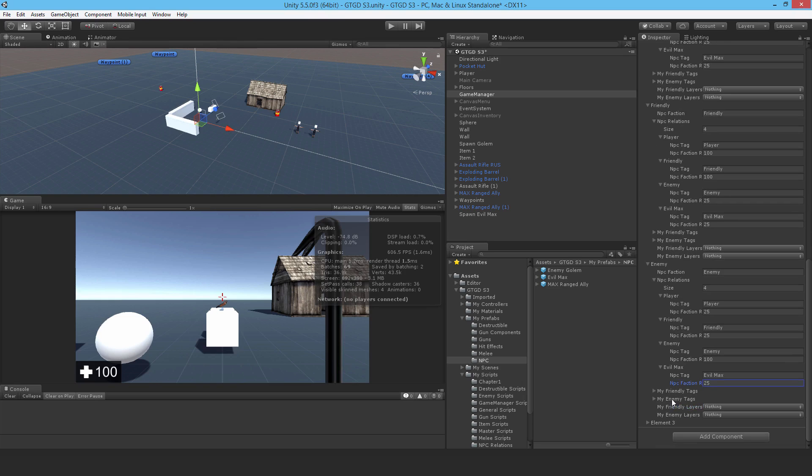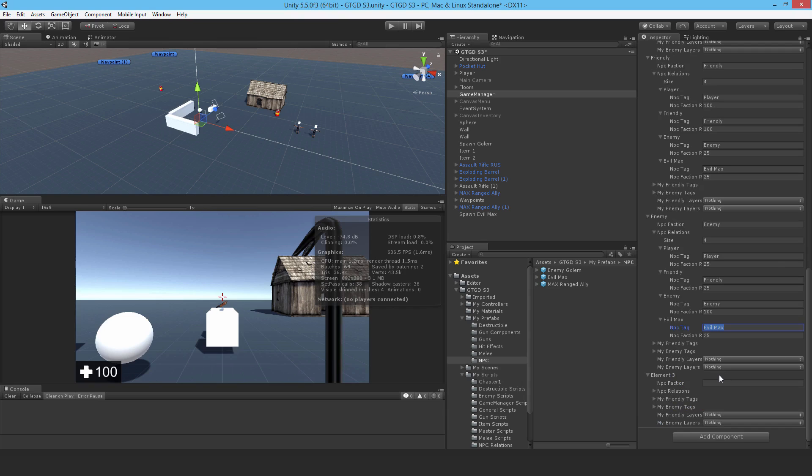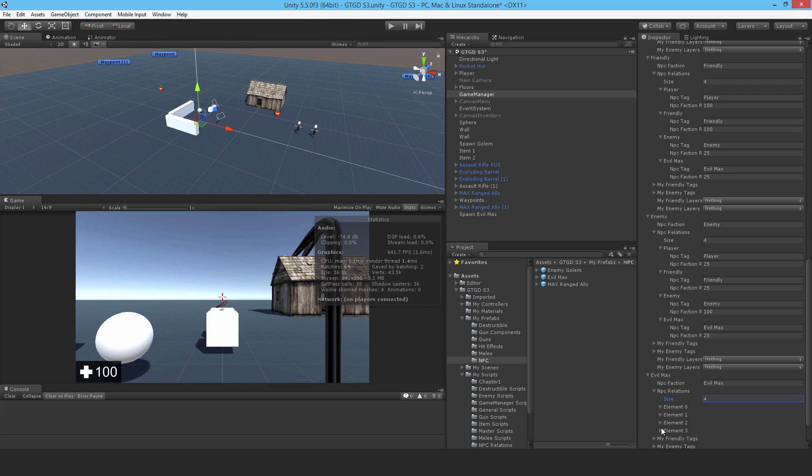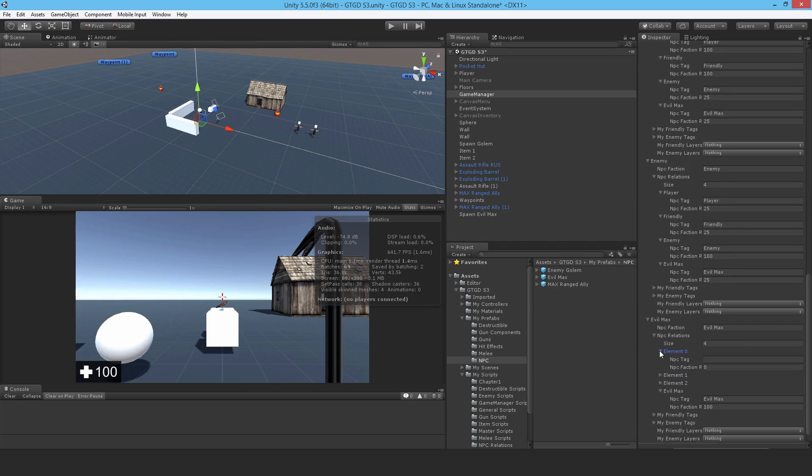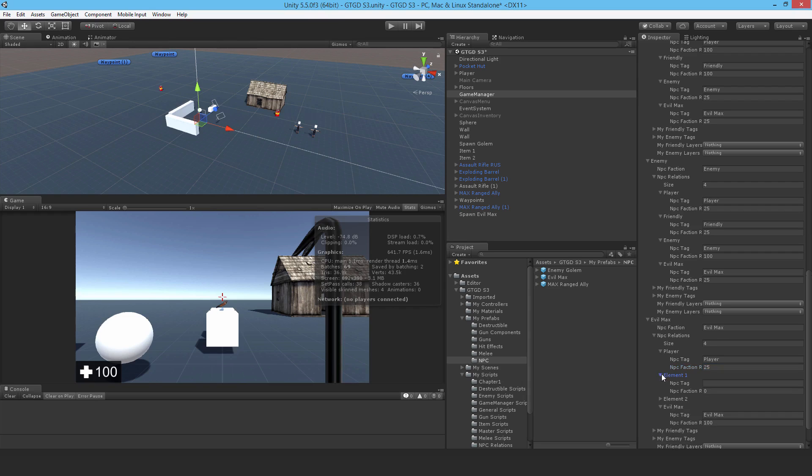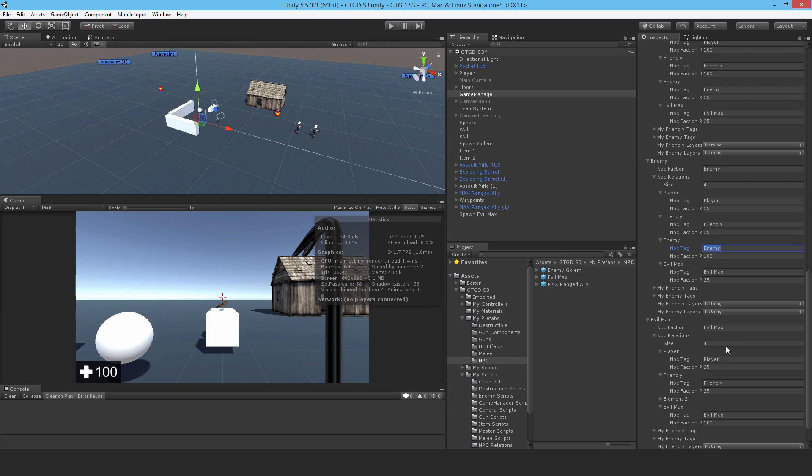The last one is evil max, so let me fill that in as well. Four of those. Since I've just got that copy-pasted, I'm just going to make use of it in the last entry. Set it to 100. And then just fill out the others. So player, 25. Friendly, 25 as well. And of course, the enemy 25 as well.